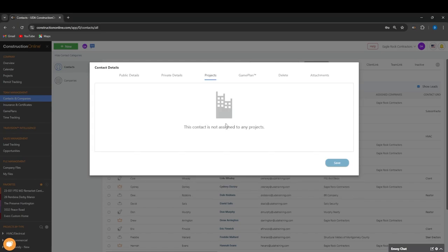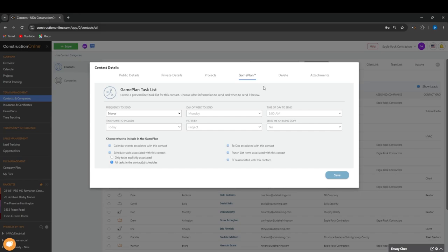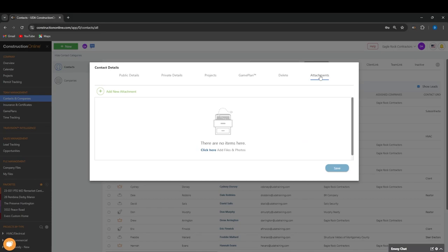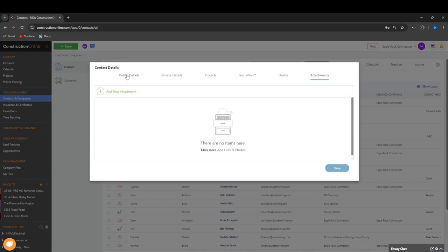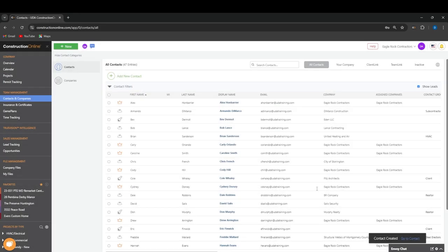You can also see which projects this contact is added to. You can see the game plan for this contact. You can delete the contact if you'd like. You can also add attachments such as files and photos to the contact's details. You can press Save once you're done. Your contact will be added to your list.